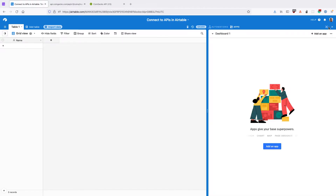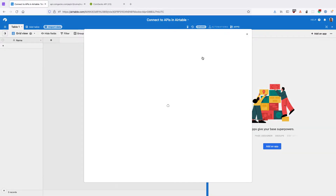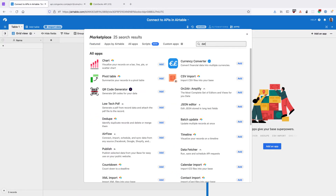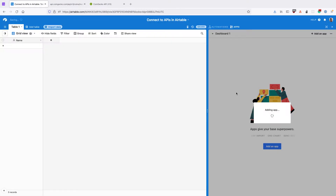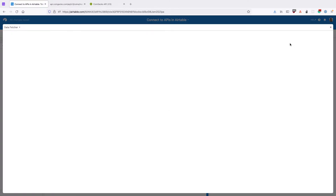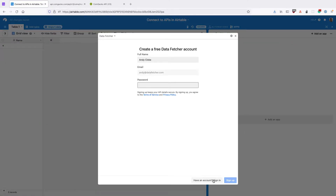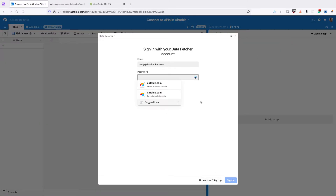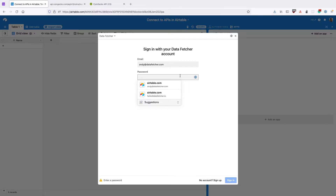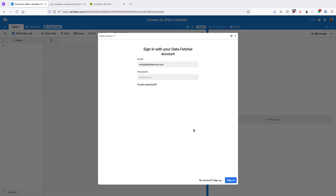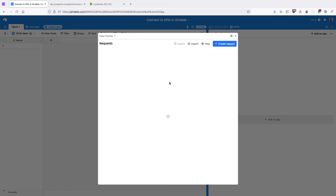Go to the apps dashboard and click add an app and search for Data Fetcher. Data Fetcher is a free app that allows us to run API requests in Airtable and it handles this pagination for us automatically. Once you've installed the app, either sign up for a free Data Fetcher account or sign into your existing one.